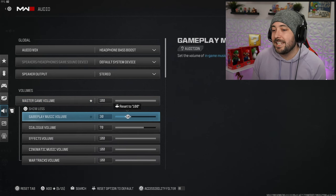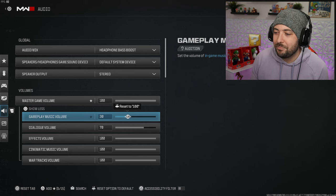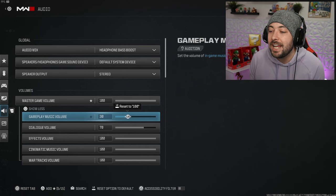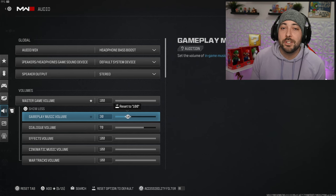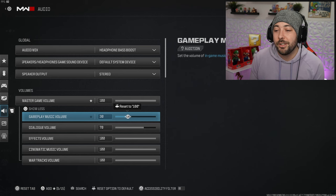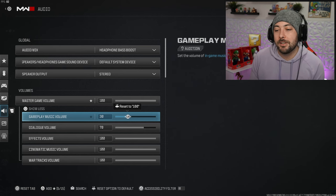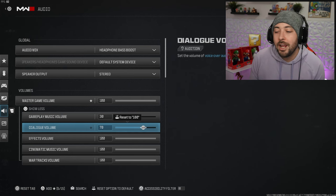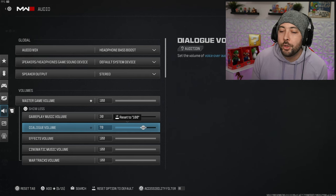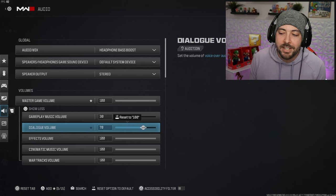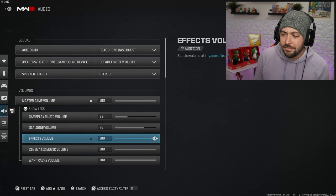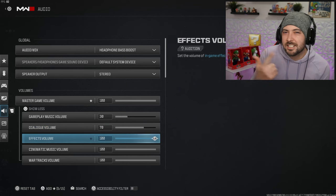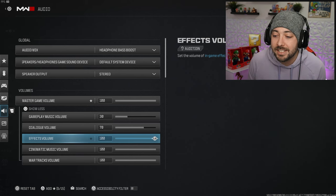The master game volume, here's where I change everything. The gameplay music I have set to 30, it's pretty low. At the beginning and end of the game the music can get really loud and annoying. The dialogue volume is the in-game characters talking, I have this set to 70 because I do want to hear it sometimes.